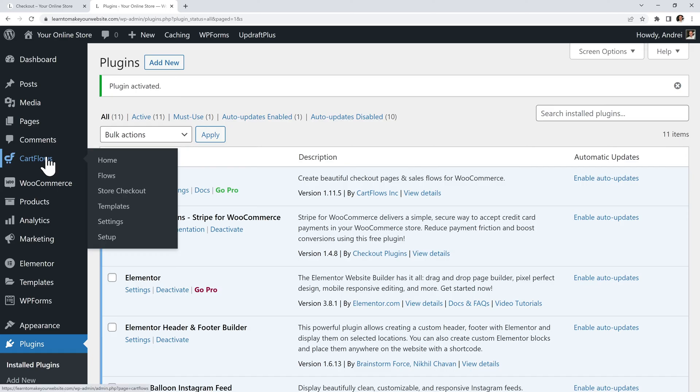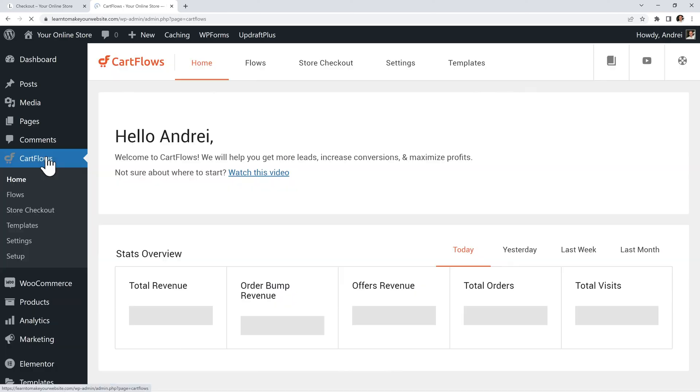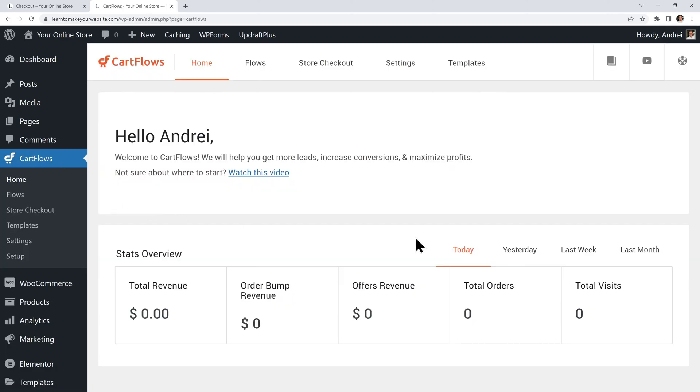Now we can open up CartFlows on the left and right now CartFlows isn't doing anything at all on our site. For it to become active we first need to design our checkout process.